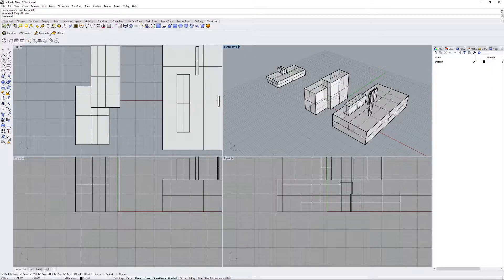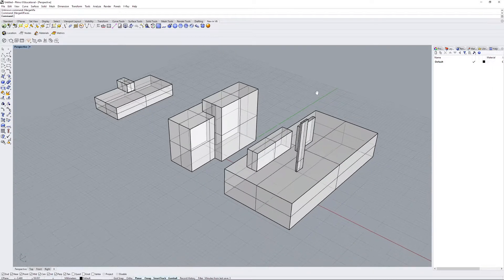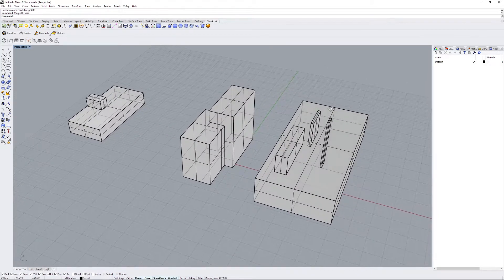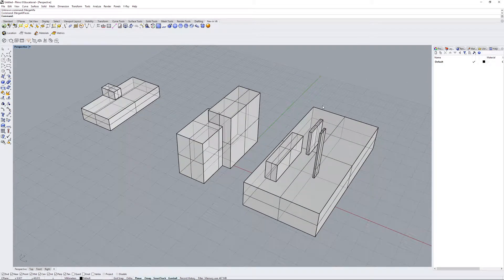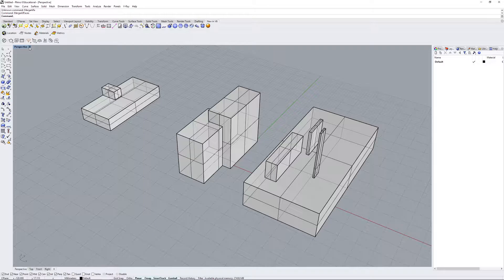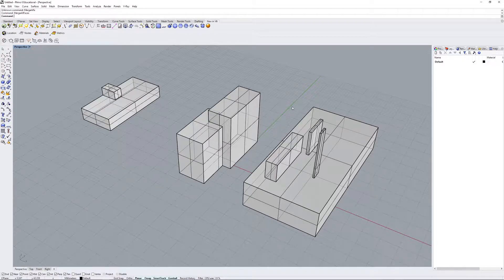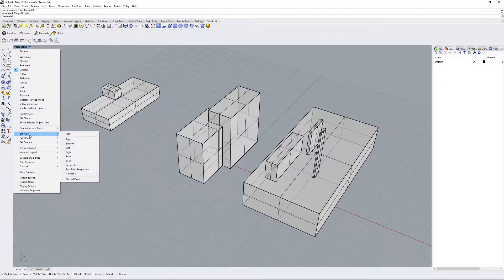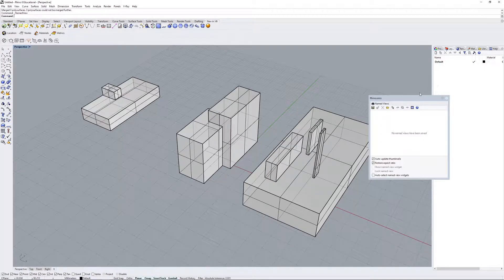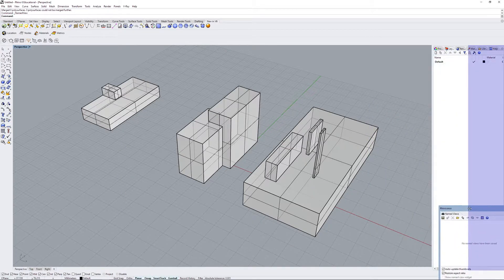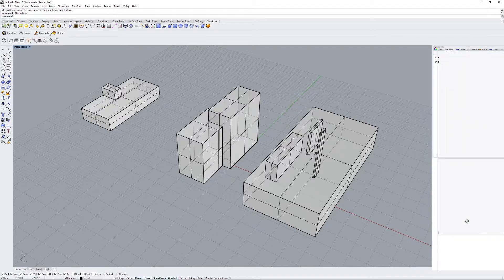So first things first, you want to get a view that you like, set it up so that it can be in parallel or perspective, and then you want to go into the named views window. You can get that by clicking here, going into set view, then named views. I usually like to dock it right down here.